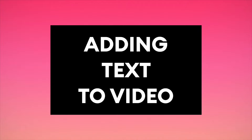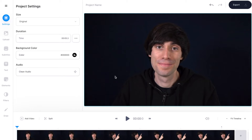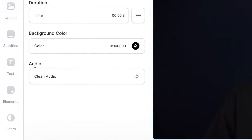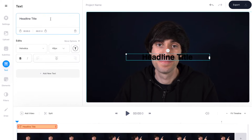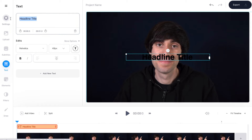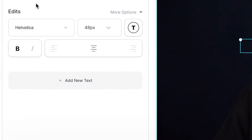Now that we're inside the editor it's time to add some text. From the toolbar on the left hand side I'm going to select Text, and this opens up the text edit window where you'll see all of the different presets for adding text to your video. To keep things simple I'm just going to select Headline Title, and as you can see by selecting it, it automatically drops a text box on top of my video. Now in the edit window I can type in what I want my text to say.